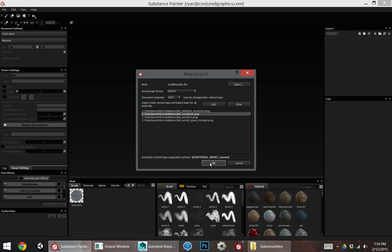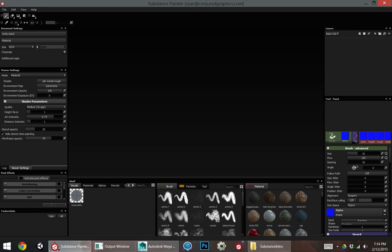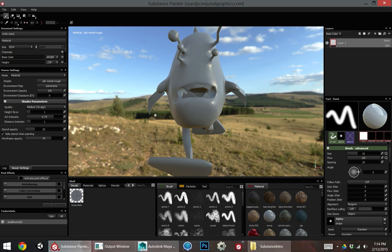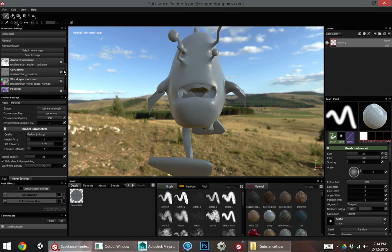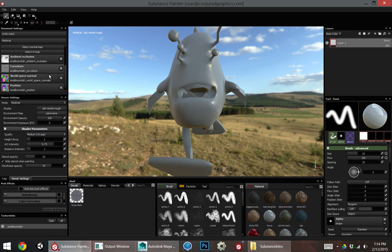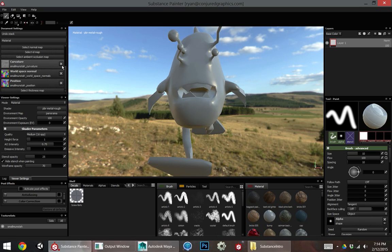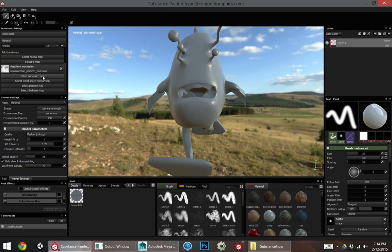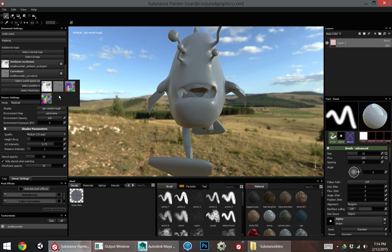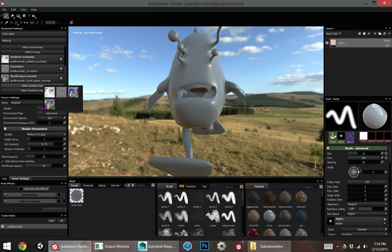And what that does is that allows this to automatically connect in the document settings here. If I scroll down, you can see these have automatically connected for me. It's okay if they didn't automatically connect, so if I actually clear these, I'll show you just clicking on this button lets us browse for and assign these from any texture that's currently in our project.